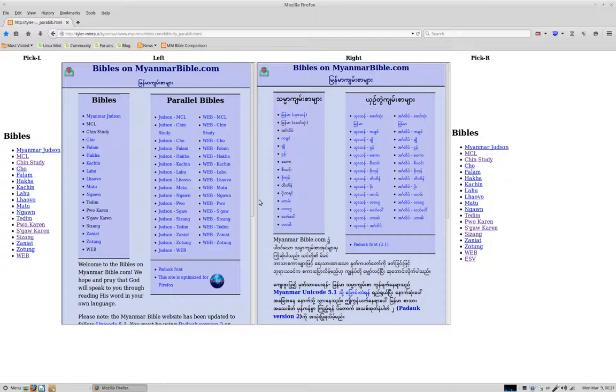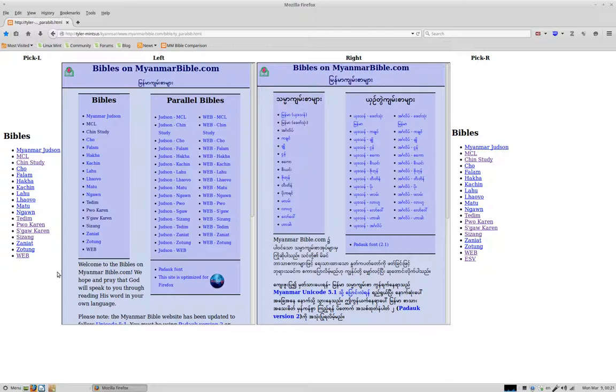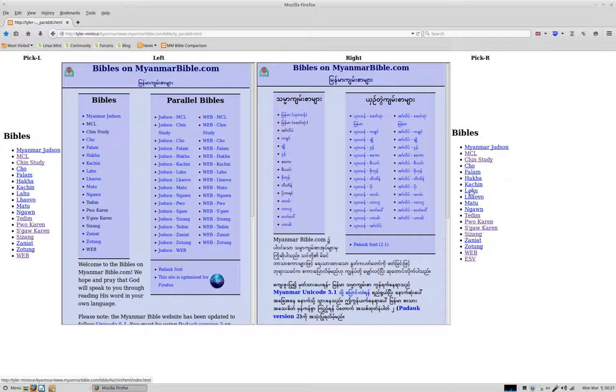Luckily, I had an archived copy of their website which I'm now using, and so I took that archived copy of the website, I put it on my own server here on my computer, this is a Linux computer, and I now created a small webpage with two frames that I can use to compare translations.